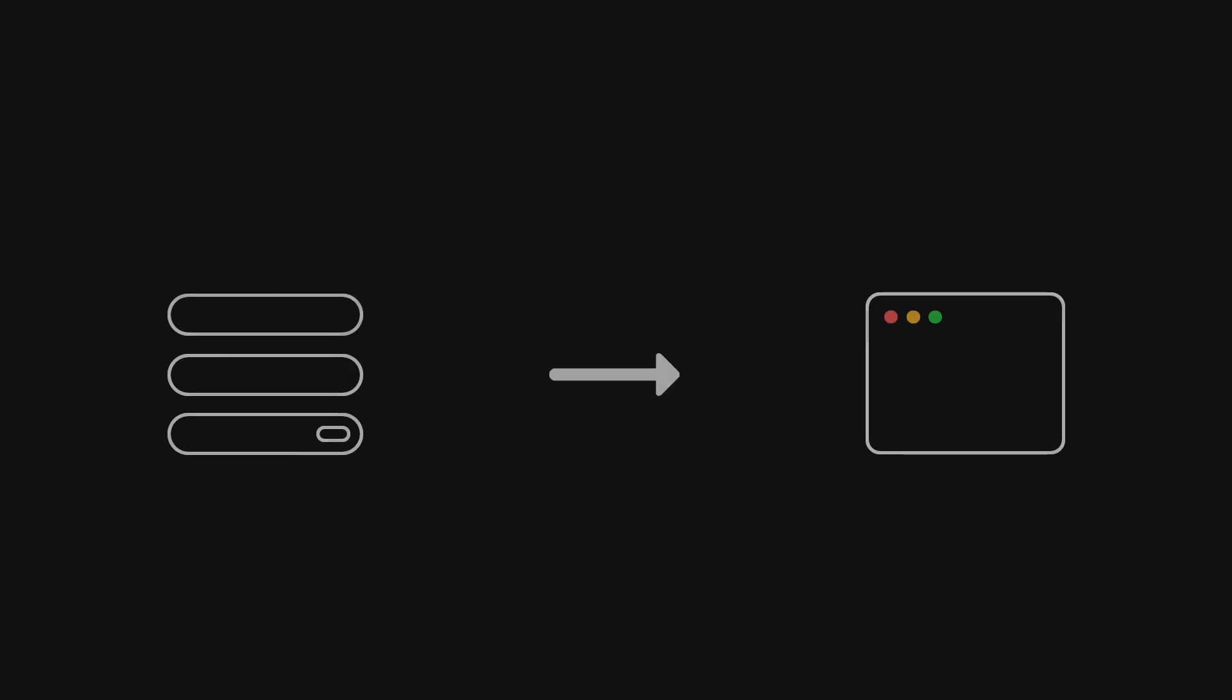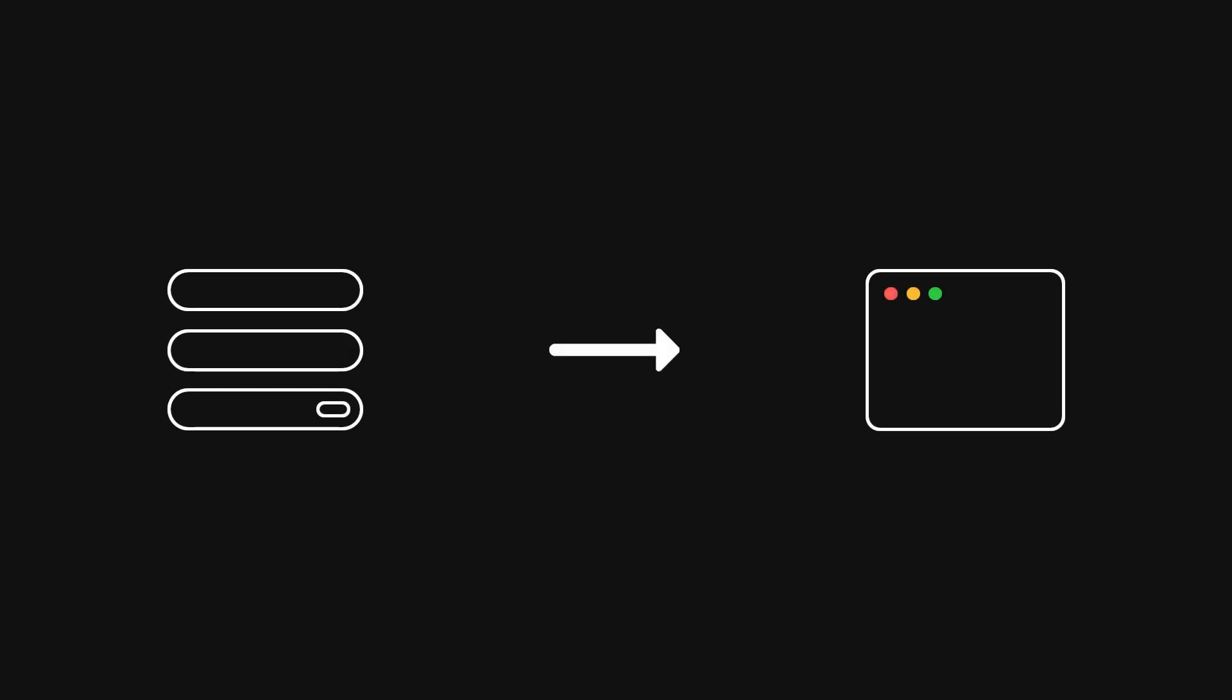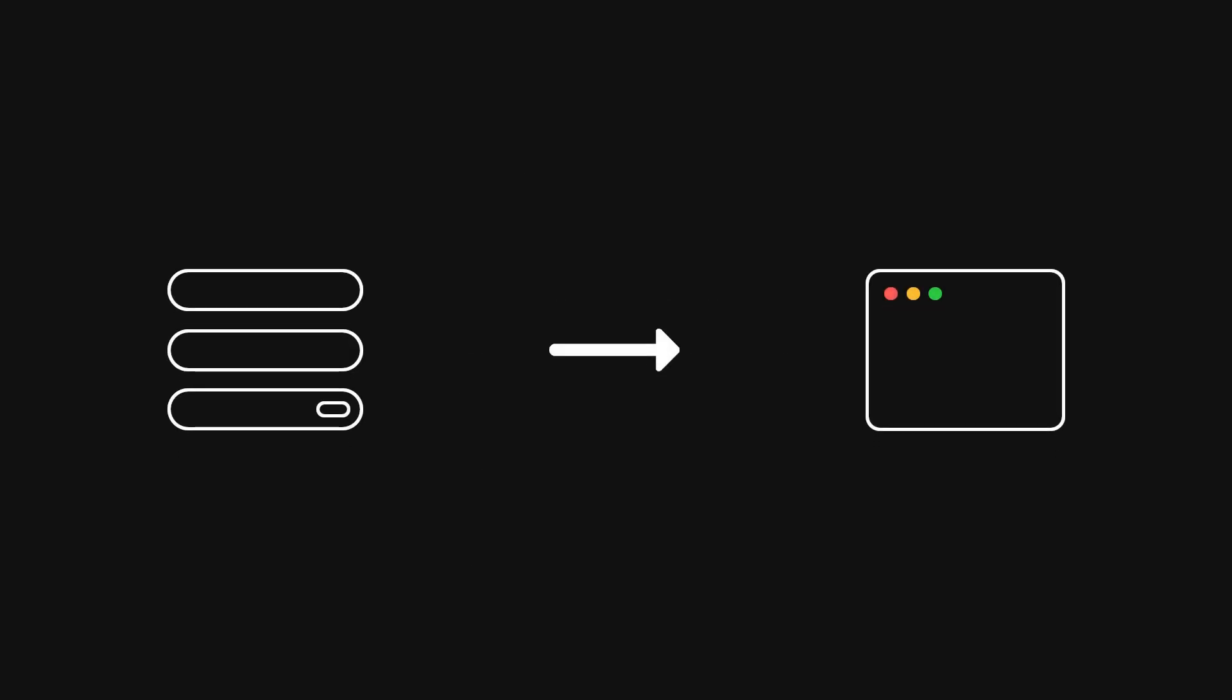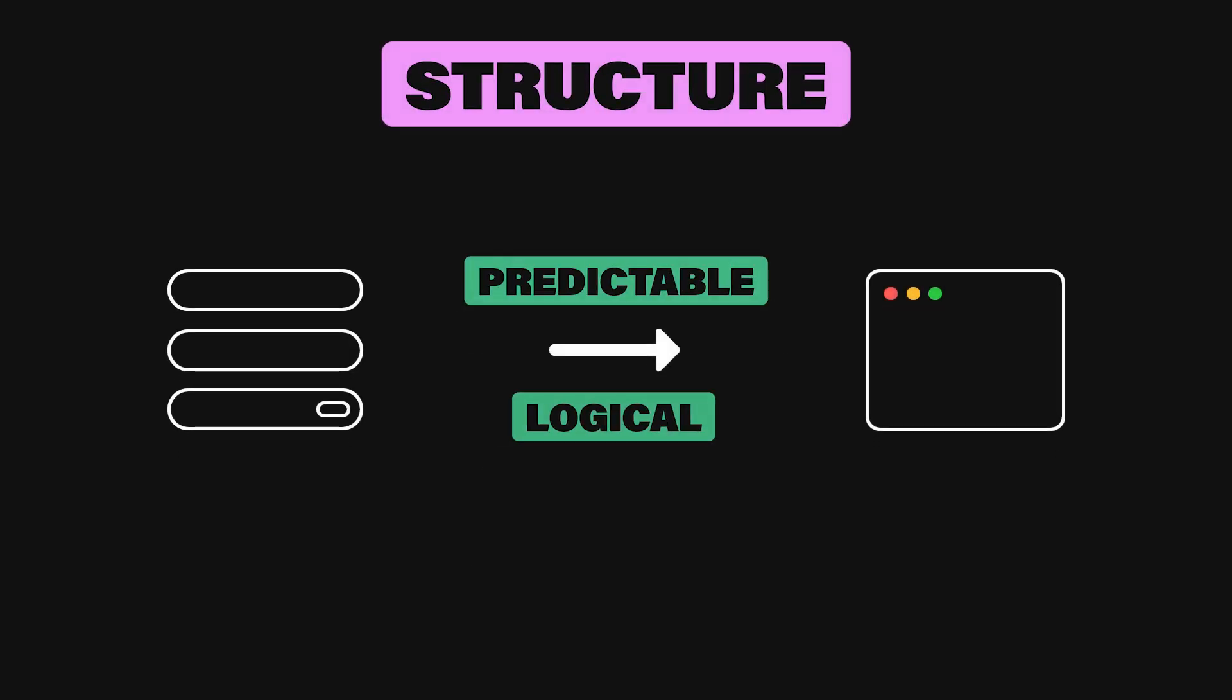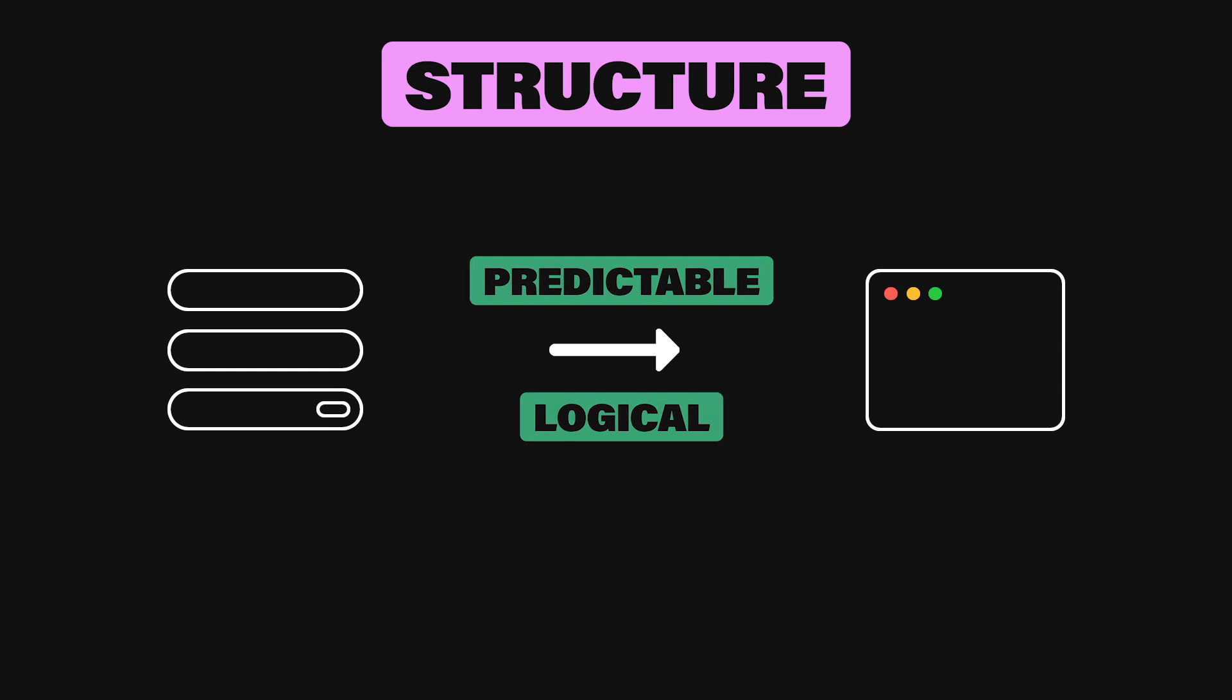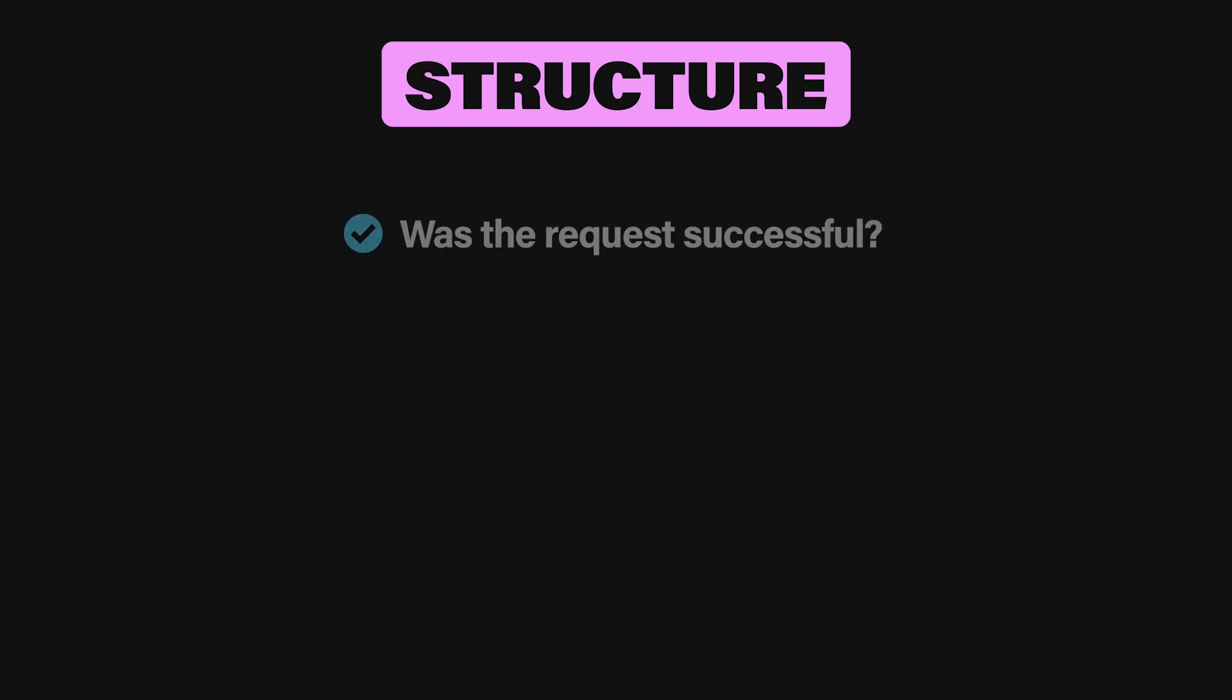First up is arguably the most important point – structure. A predictable, logical structure lays the foundation for any good API response. This is where you show developers exactly what they can expect to get back from you every single time. When designing the shape of your response, ask yourself four questions.